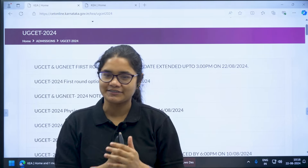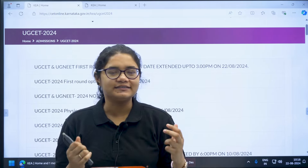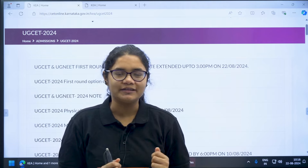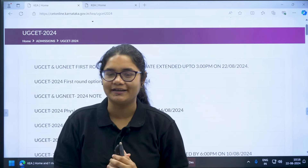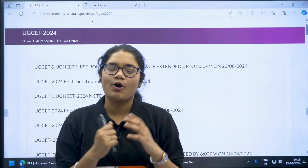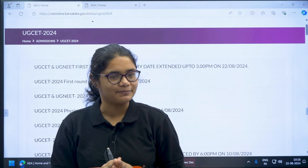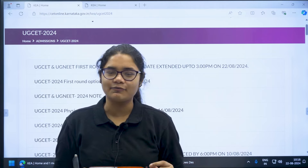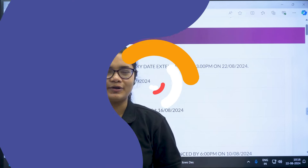Make the best utilization of this time — add more colleges, add more preferences, and optimize your option entry. All the very best for your KSIT counseling process. Thank you for watching and please subscribe to the channel for more updates.